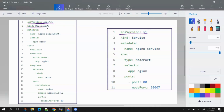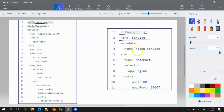Next is 'kind', which refers to the type of thing that will be created. For example, in the deployment YAML it says 'Deployment' and in the service YAML it says 'Service'. When you apply the first YAML where kind is Deployment, it will create a pod for deployment. In the second YAML, it will create a Service because kind is set to Service.